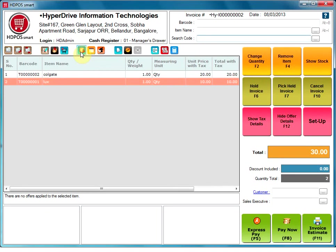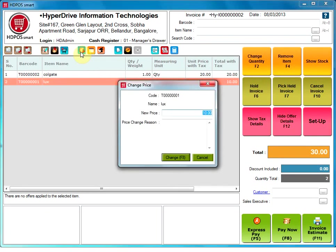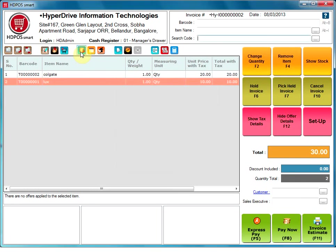Change item price. This option allows the user to change the price of an item. It will display the code and the name of the item. The user just needs to enter the new price and the reason for the change.